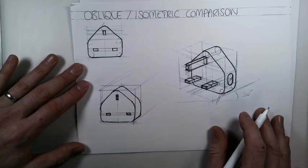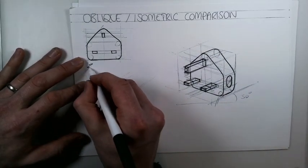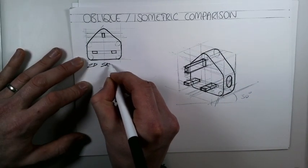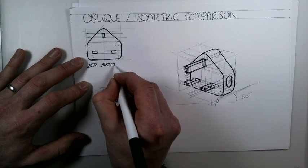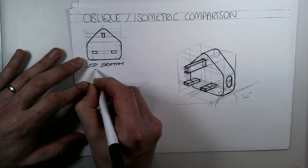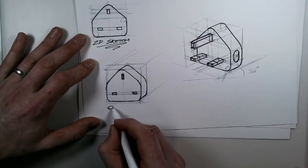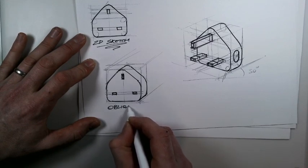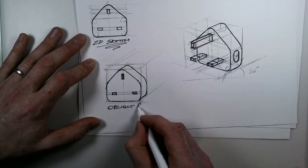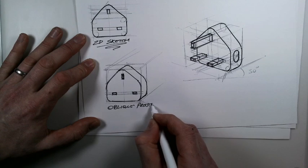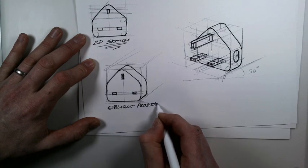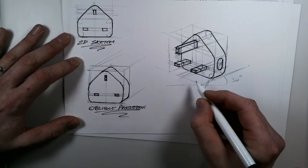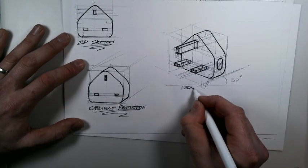We'll just finish that piece of work off by labeling the correct views. So we've got our 2D sketch or 2D study, oblique projection, and then our isometric projection.